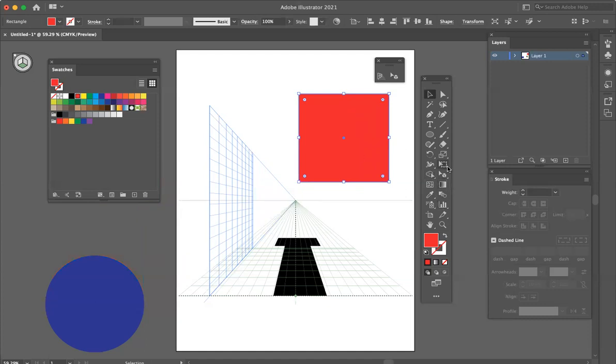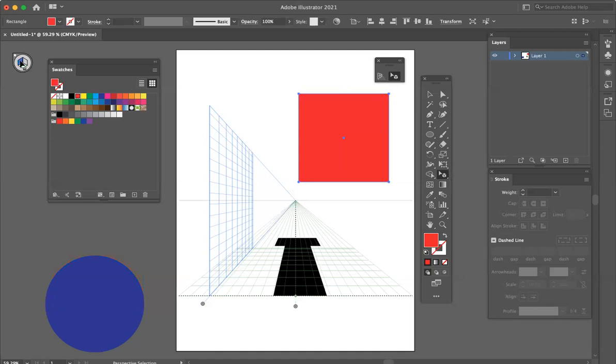I'm going to go down to my perspective tool again. I'm going to select the wall this time.